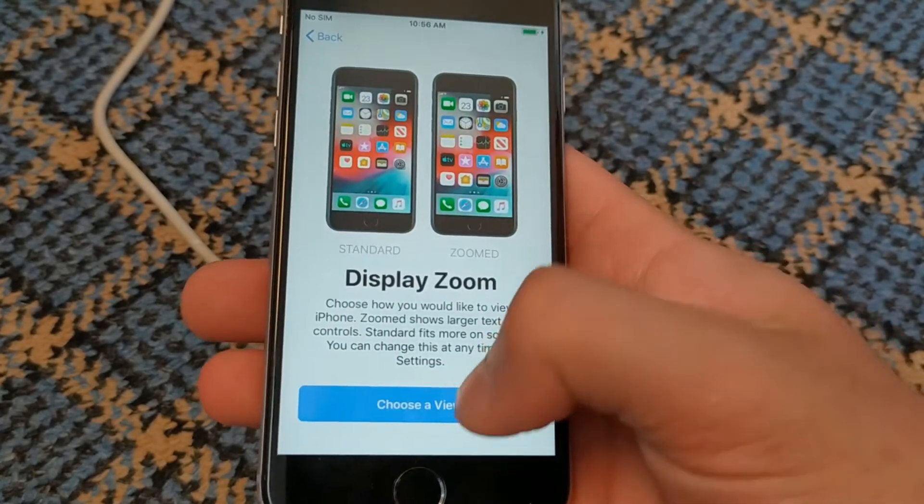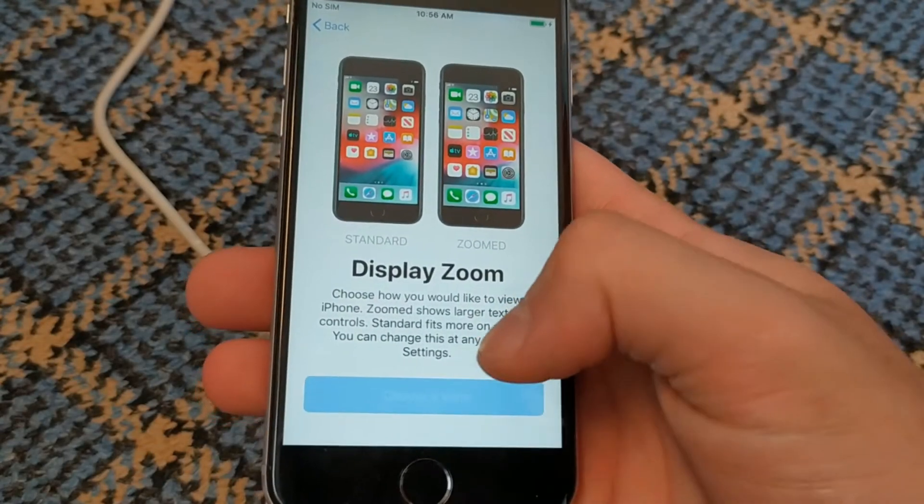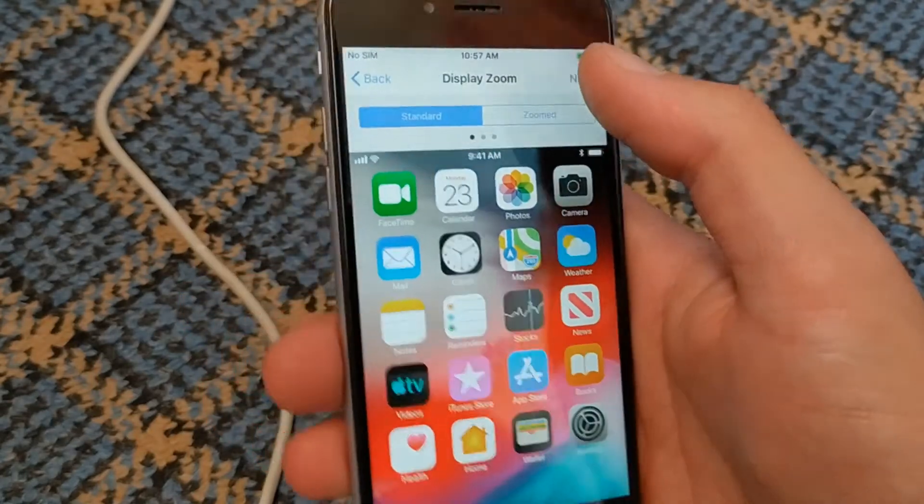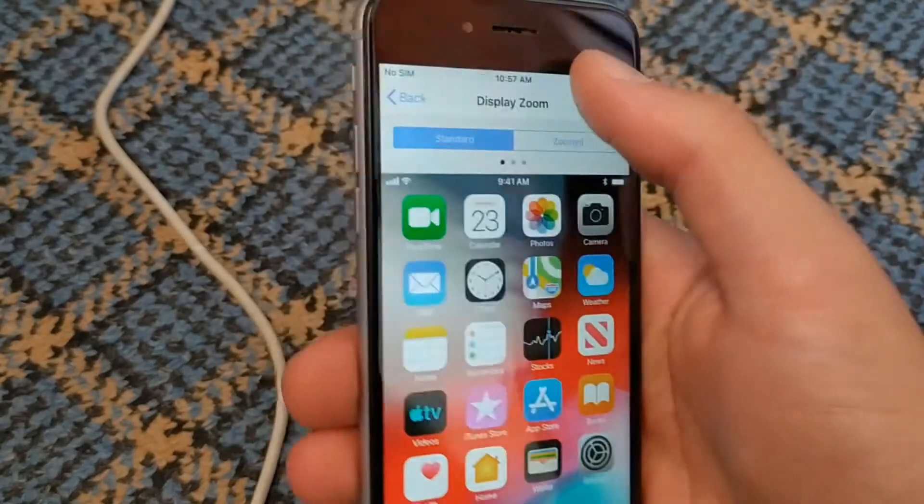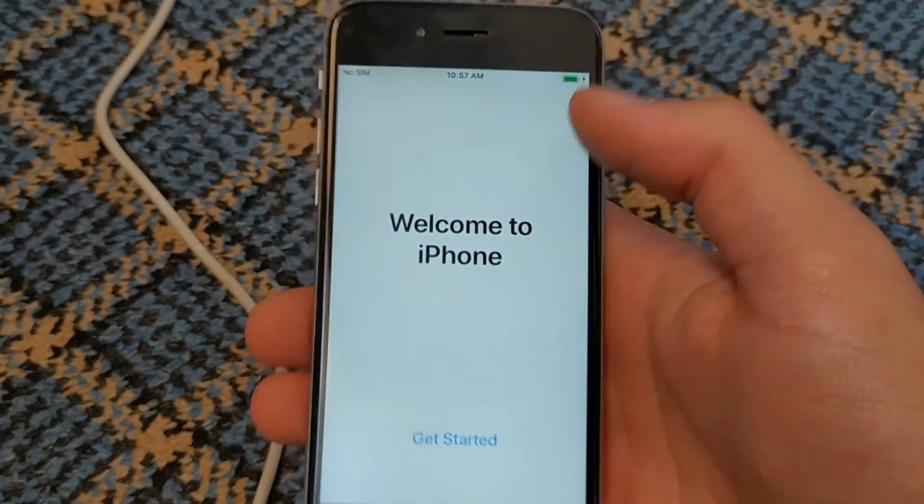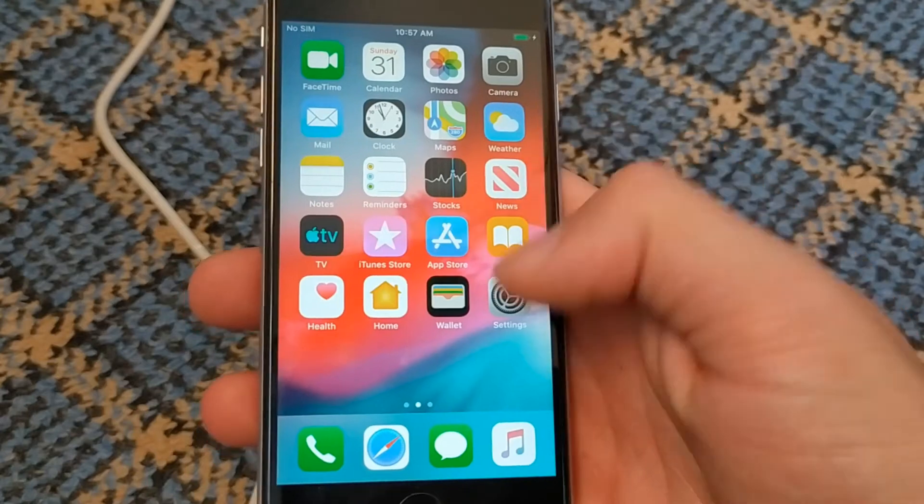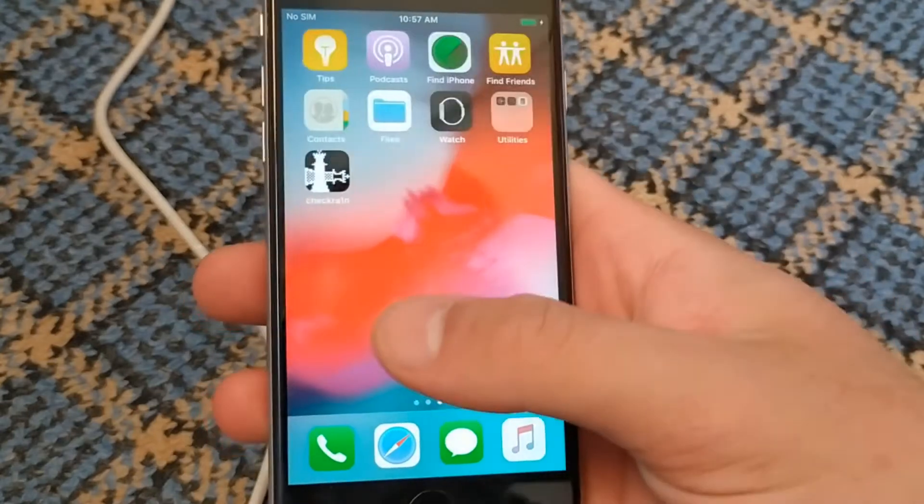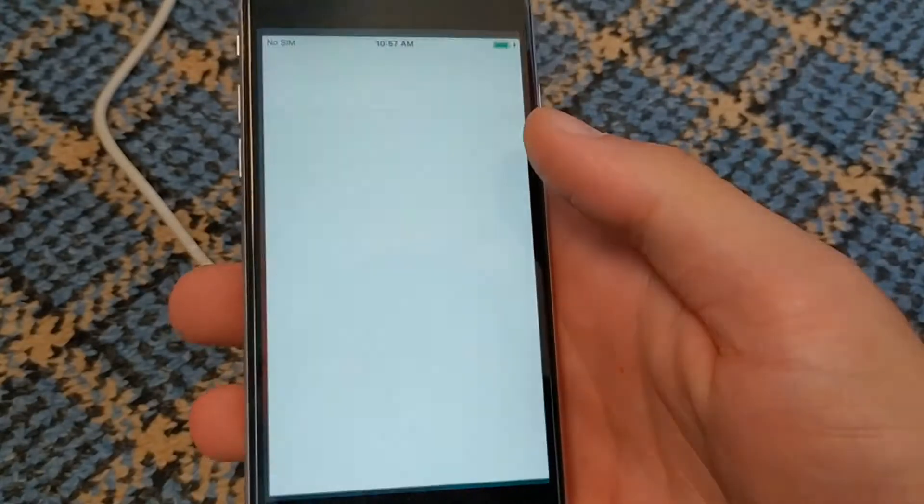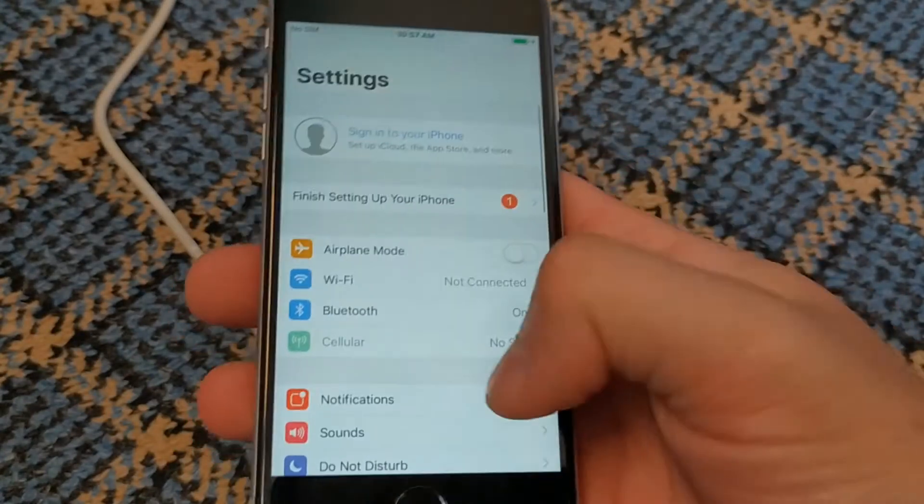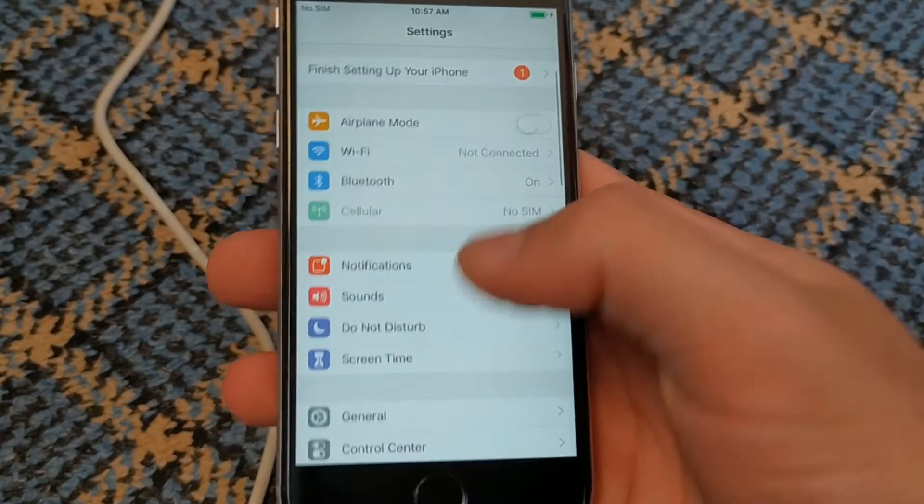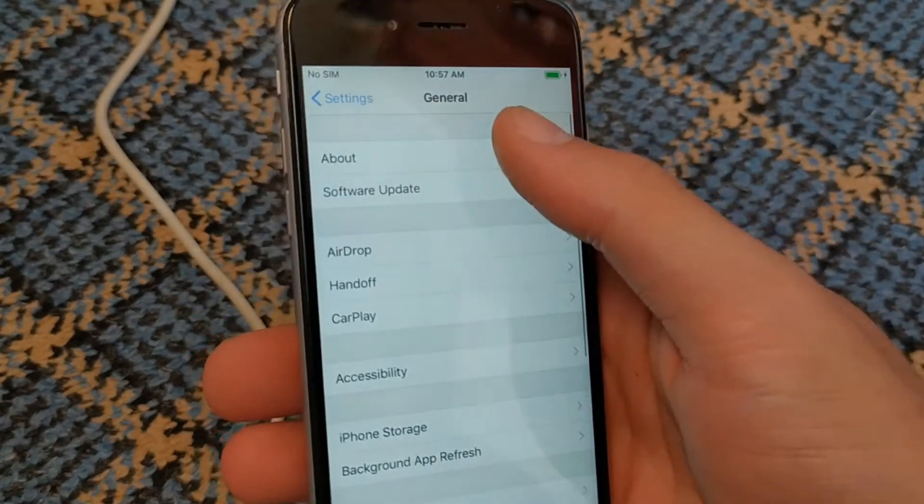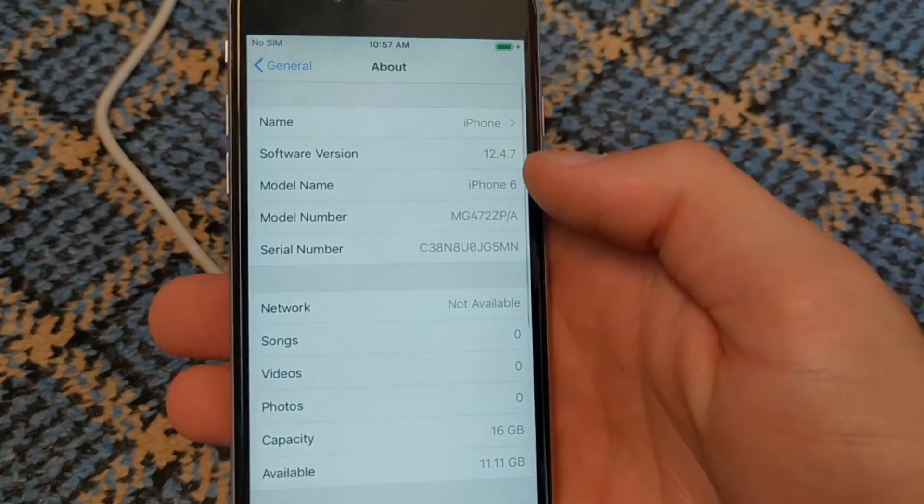Hey, what's going on guys? In this video I will show you how to bypass iCloud on iOS 12.4.7. I'll show you how to bypass iCloud with just one click. It's super easy to bypass the latest version of iOS 12.